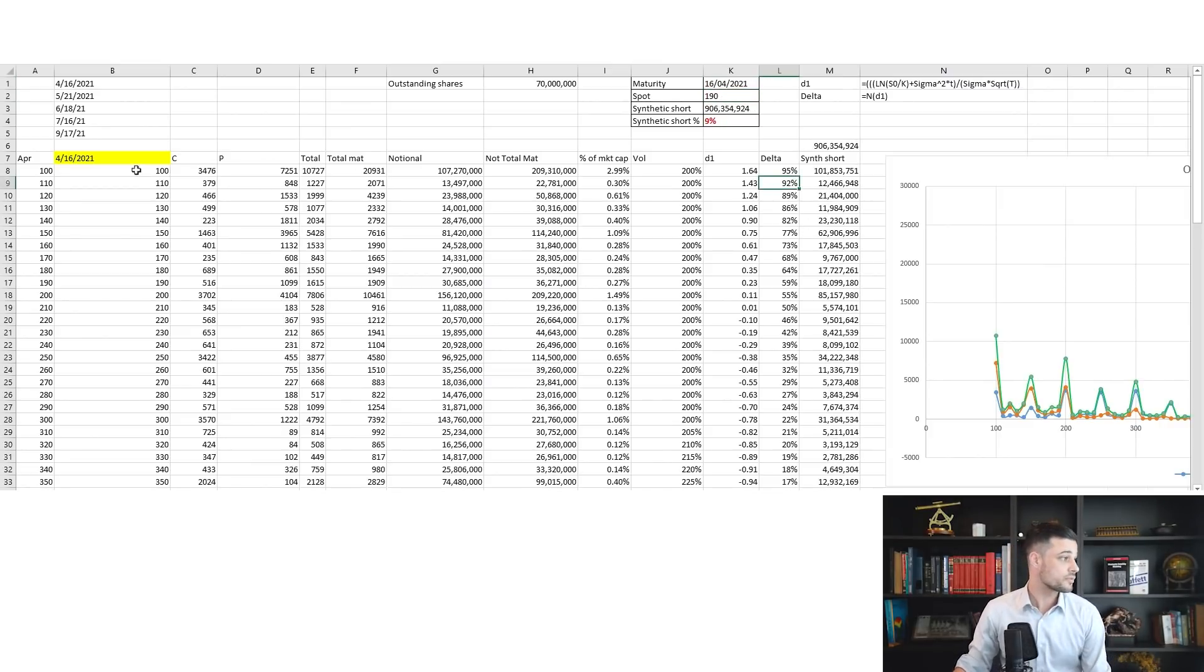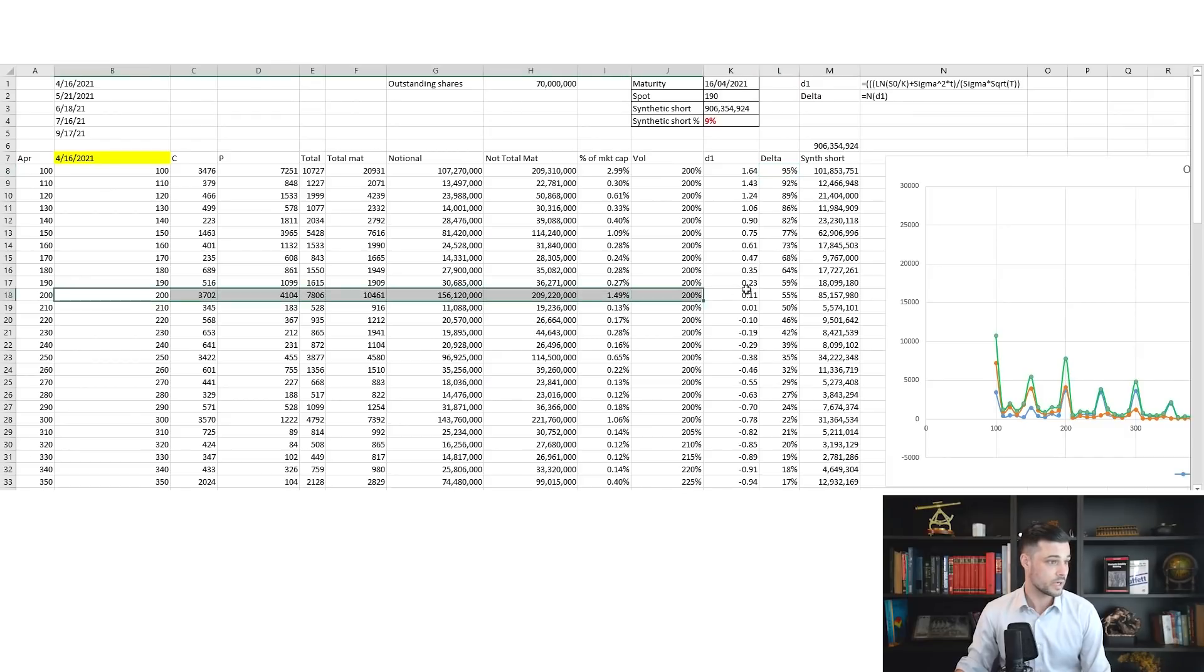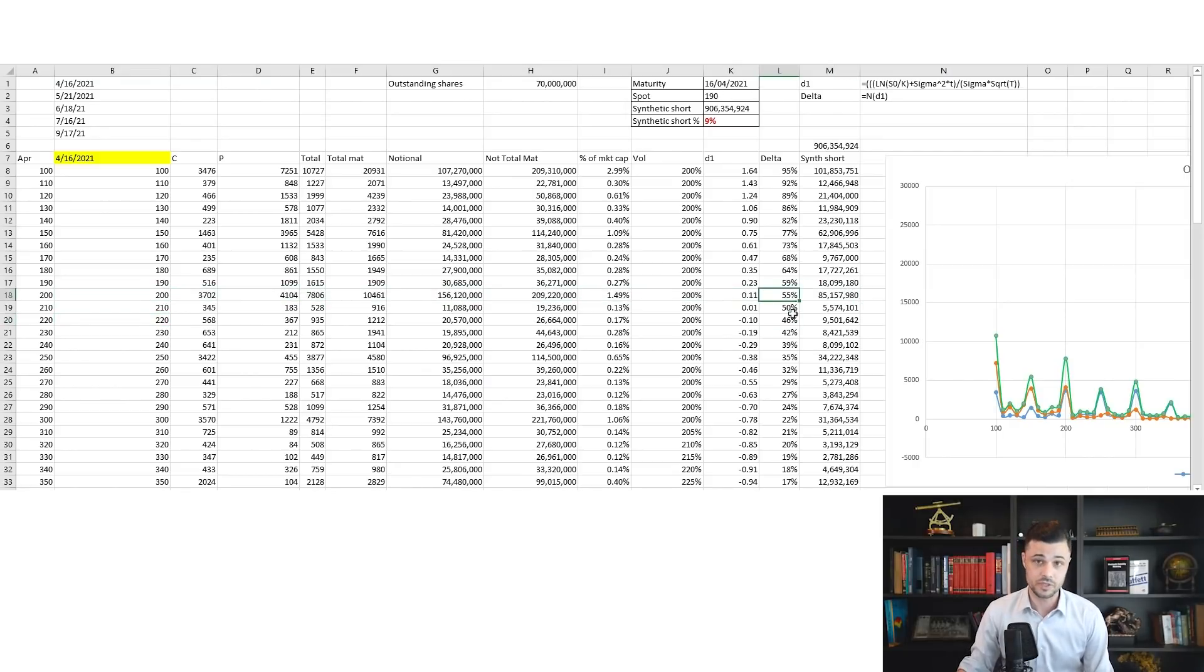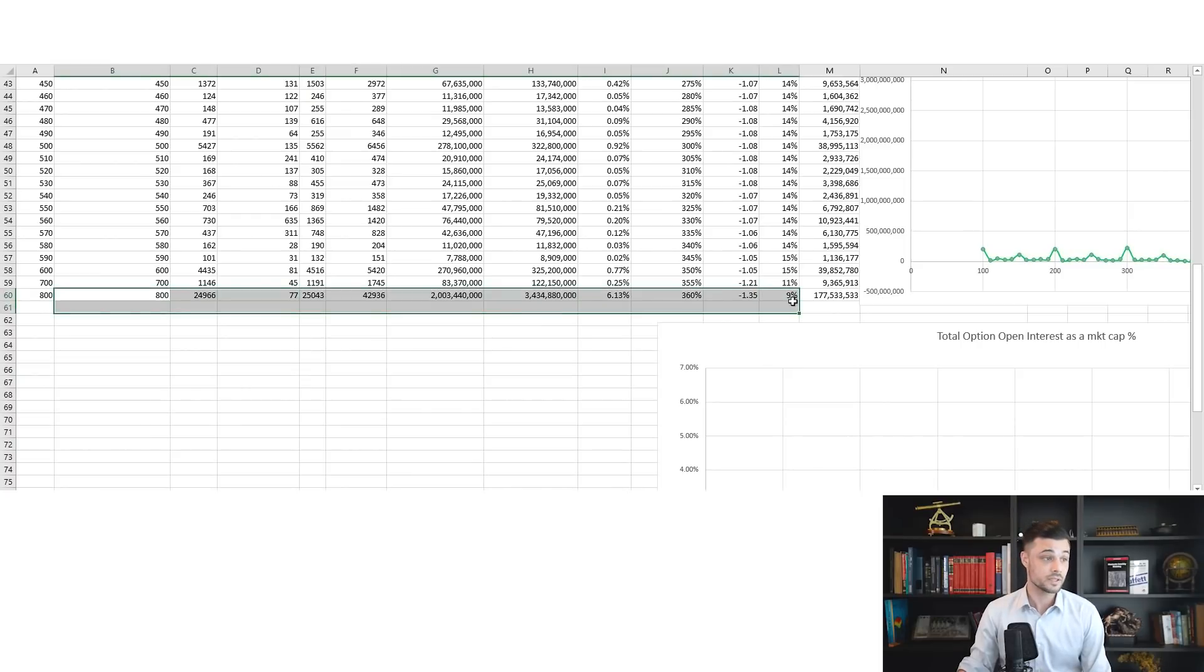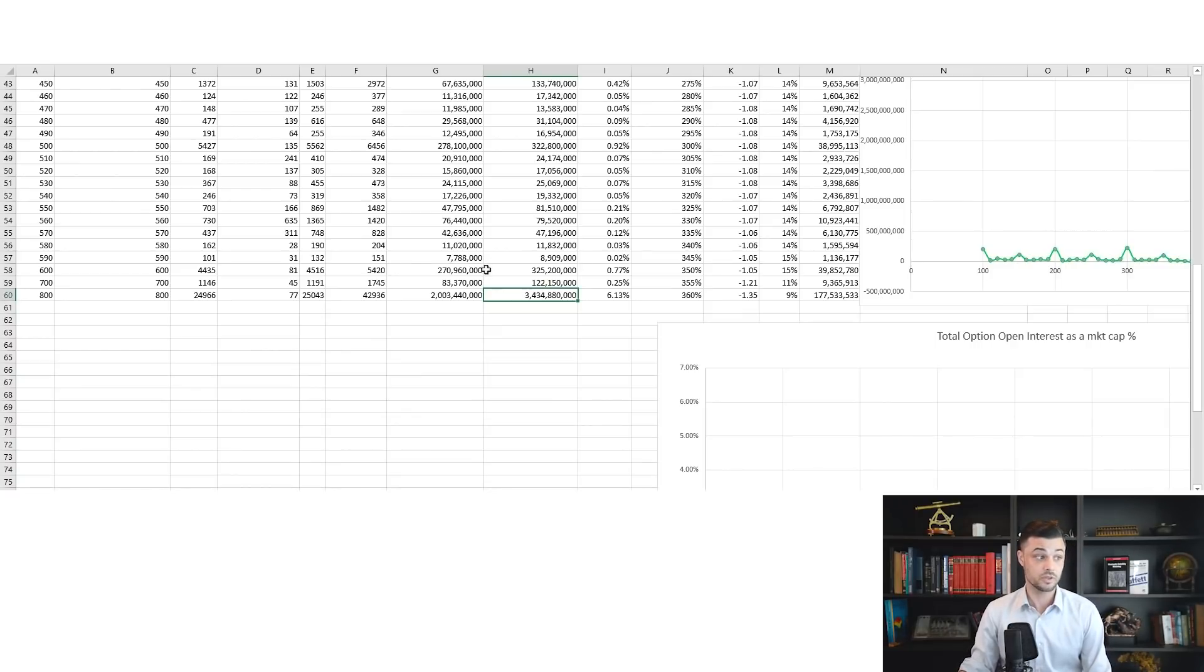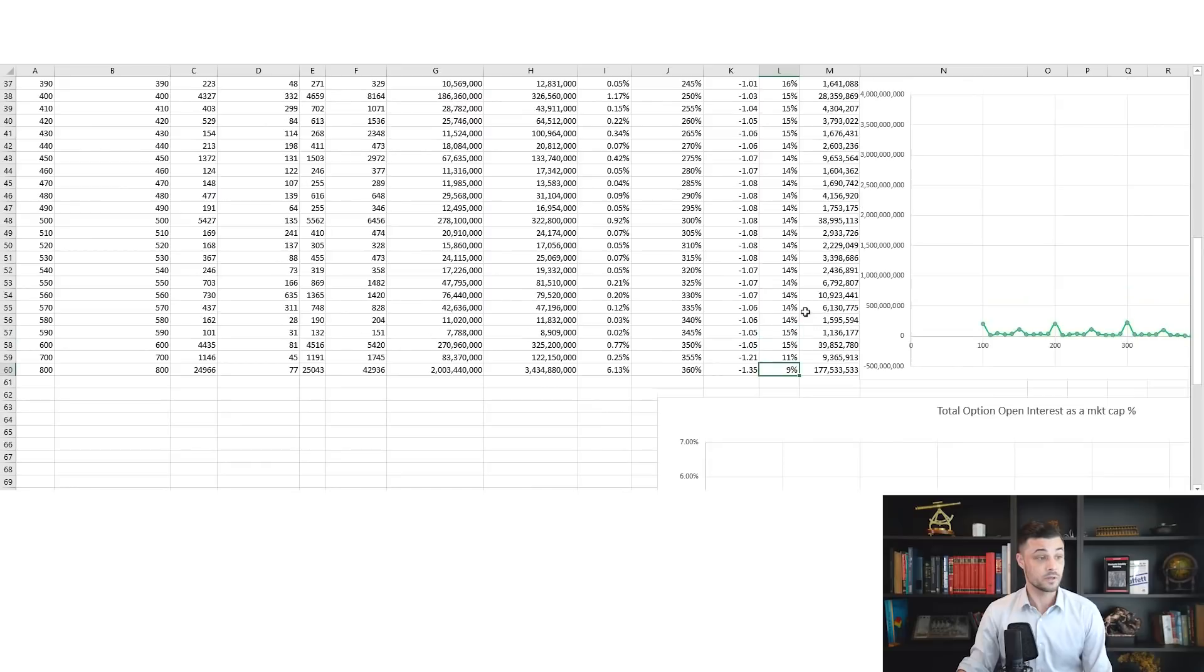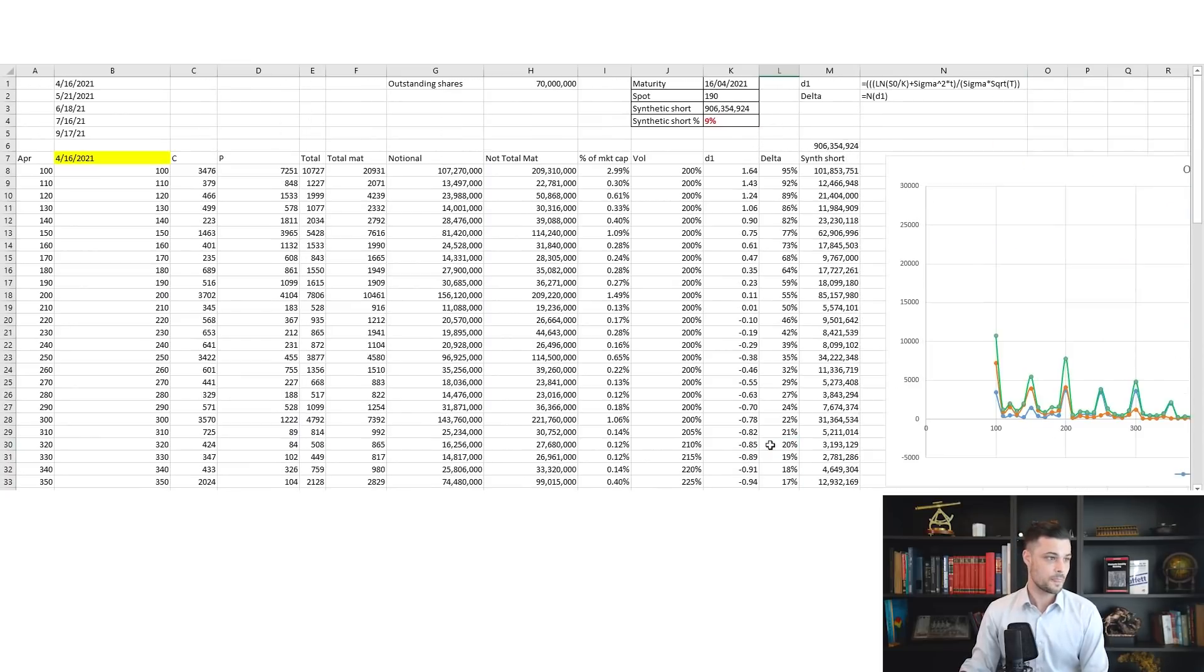For the 100 strike on the April maturity, the delta is 95 percent because you are very deep in the money. For the 200 strike, we're at the money and the delta is 55—it's usually around 50 when you're at the money. For those very far out of the money call options, like the 800 strike, your delta is only 10 percent. I told you there's 3.5 billion USD notional sitting here, but it's only actually 10 percent of that because the exposure of those very far out of the money call options is much lower, even if the volatility is 360, which is very big.